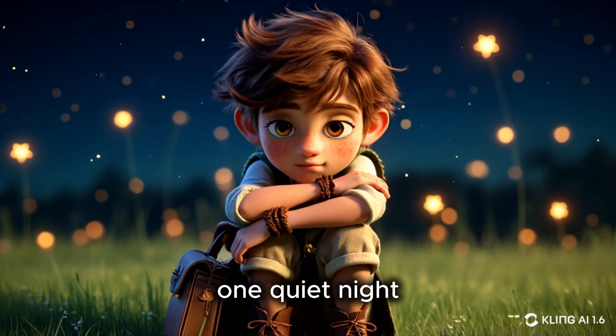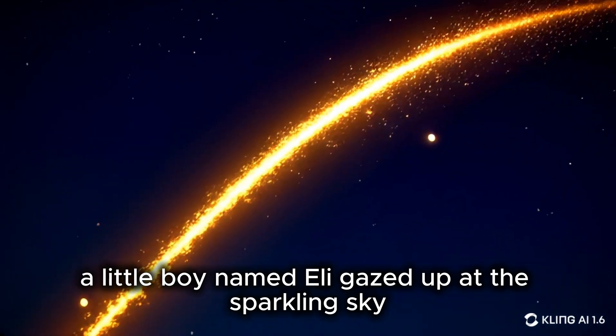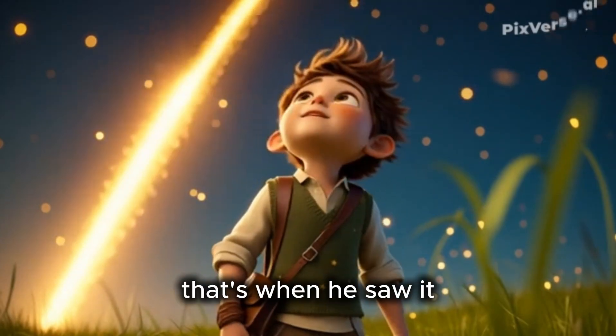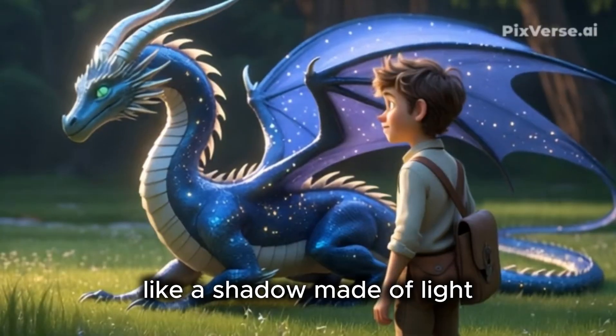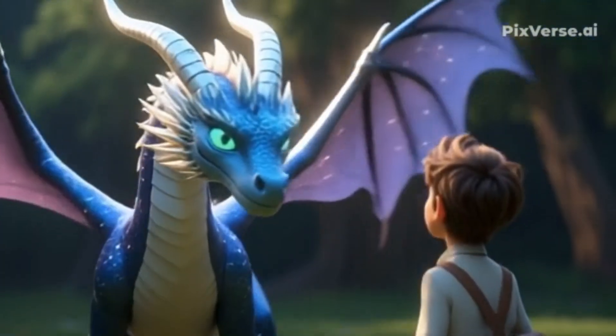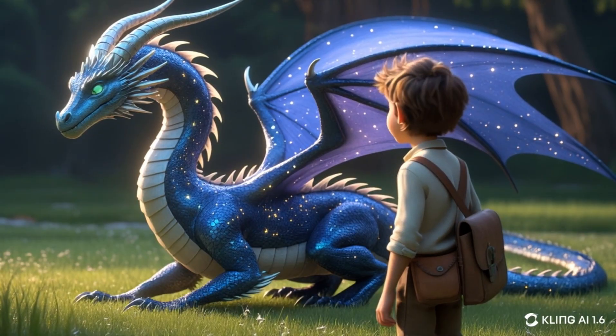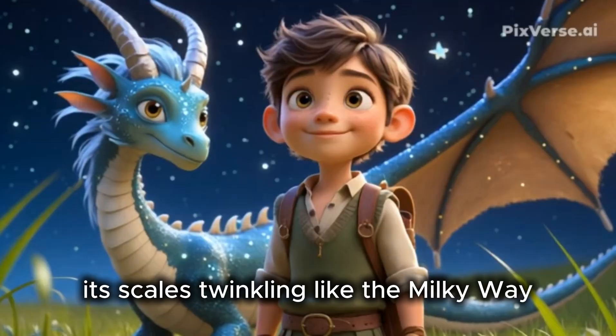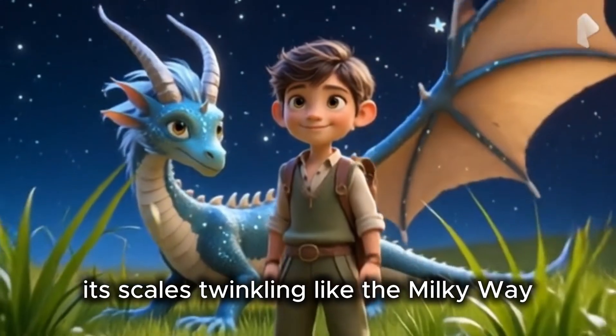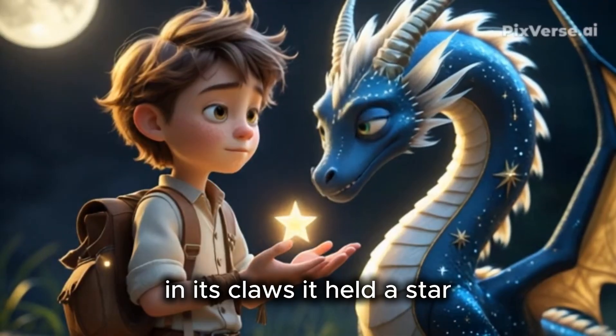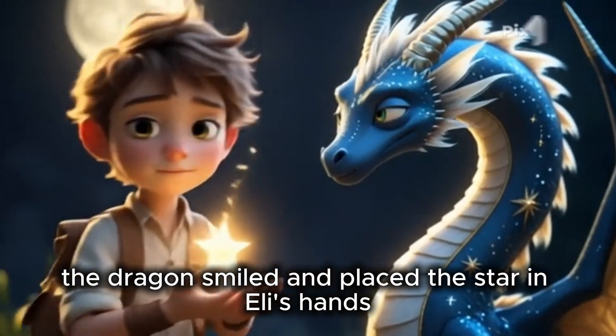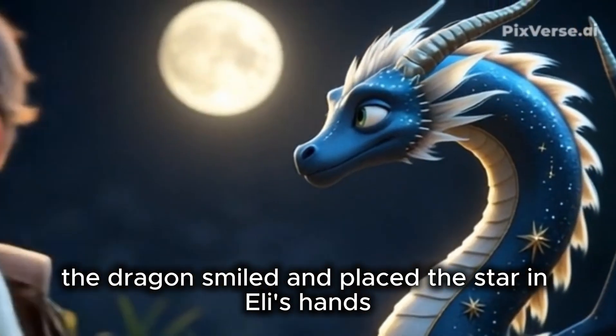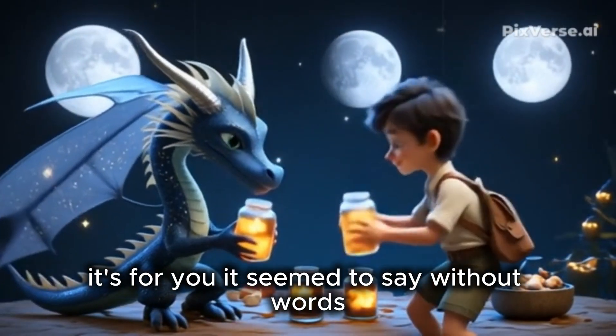One quiet night, a little boy named Eli gazed up at the sparkling sky. That's when he saw it. A dragon, gliding through the stars like a shadow made of light. The dragon landed softly before him, its scales twinkling like the Milky Way. In its claws, it held a star, a real glowing star. The dragon smiled and placed the star in Eli's hands. It's for you, it seemed to say without words.